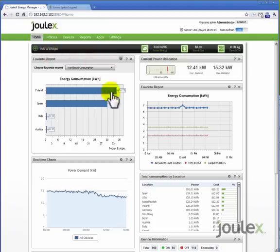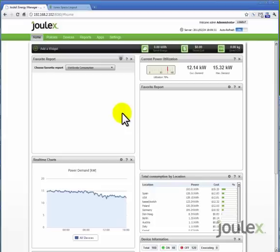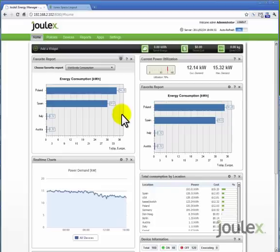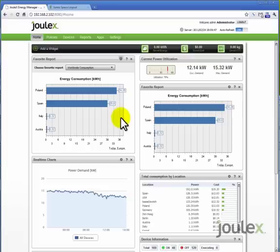The ability to view energy use in the last mile is important to our customers as they look to understand how energy is used in their facilities, IT, and other parts of the business. The integration of JunoSpace SDK and the JouleX Energy Manager allows our customers to closely monitor energy in the data center and enterprise networks, giving our customers the ability to better manage their energy and procurement processes.